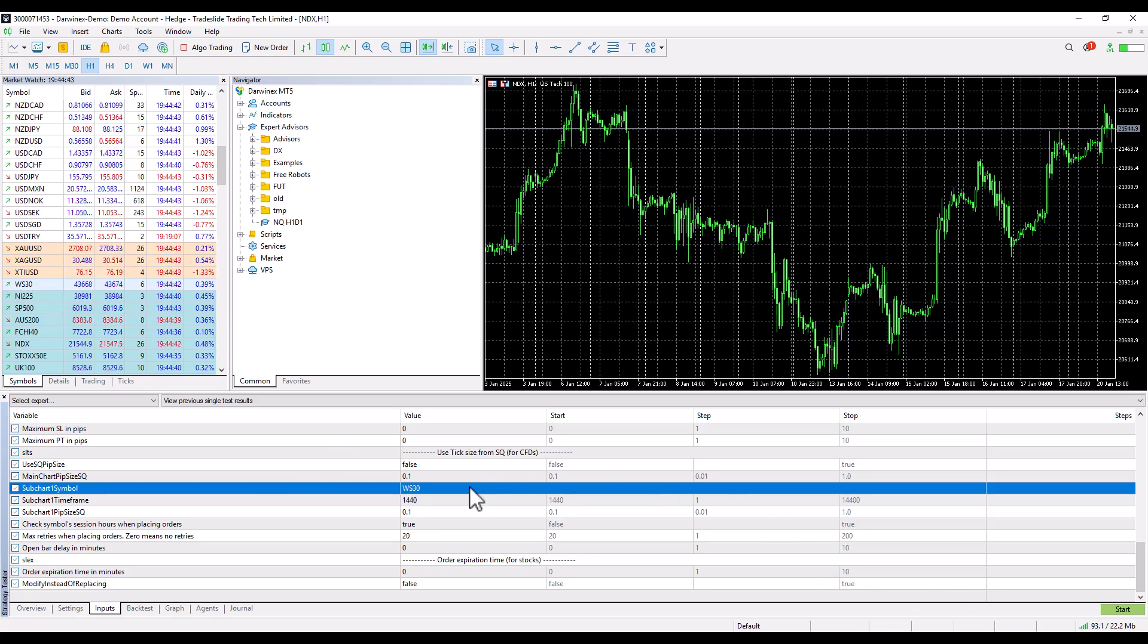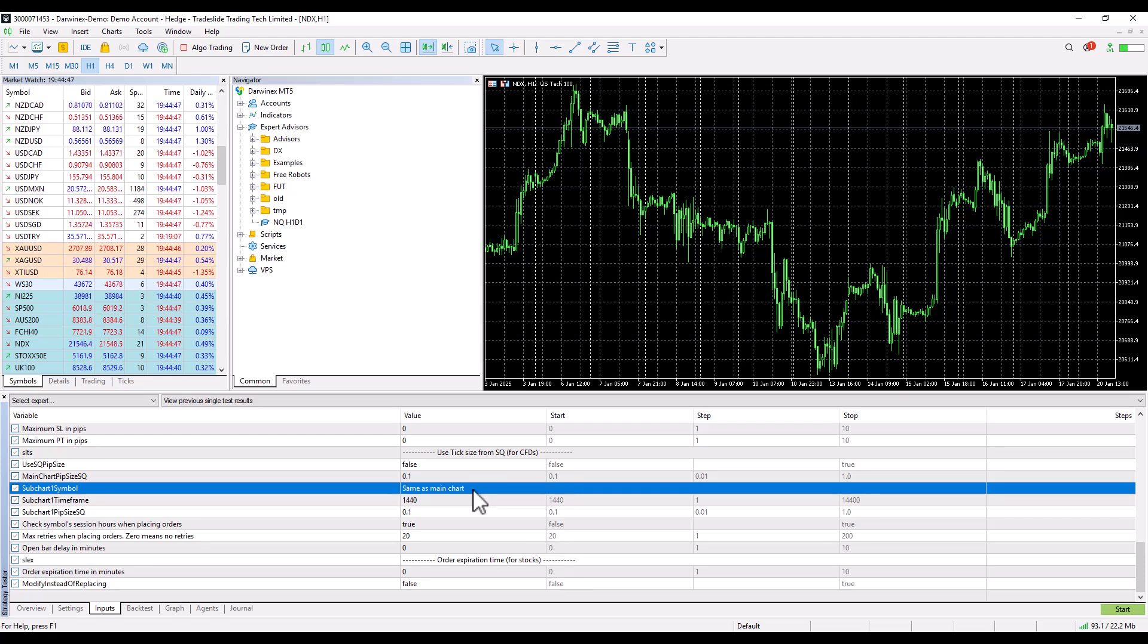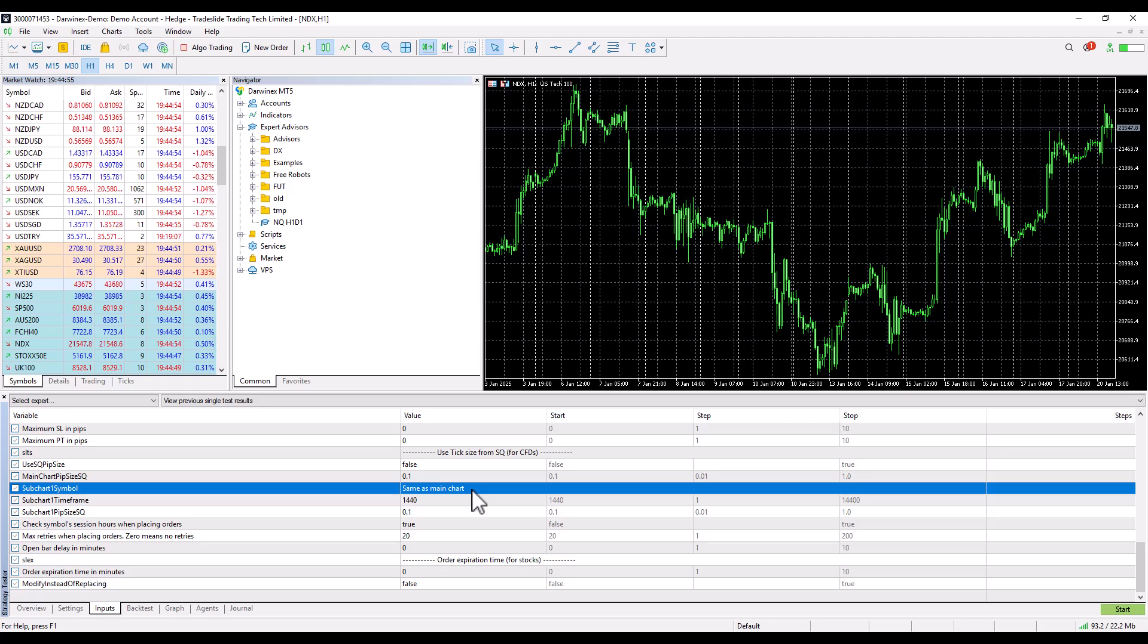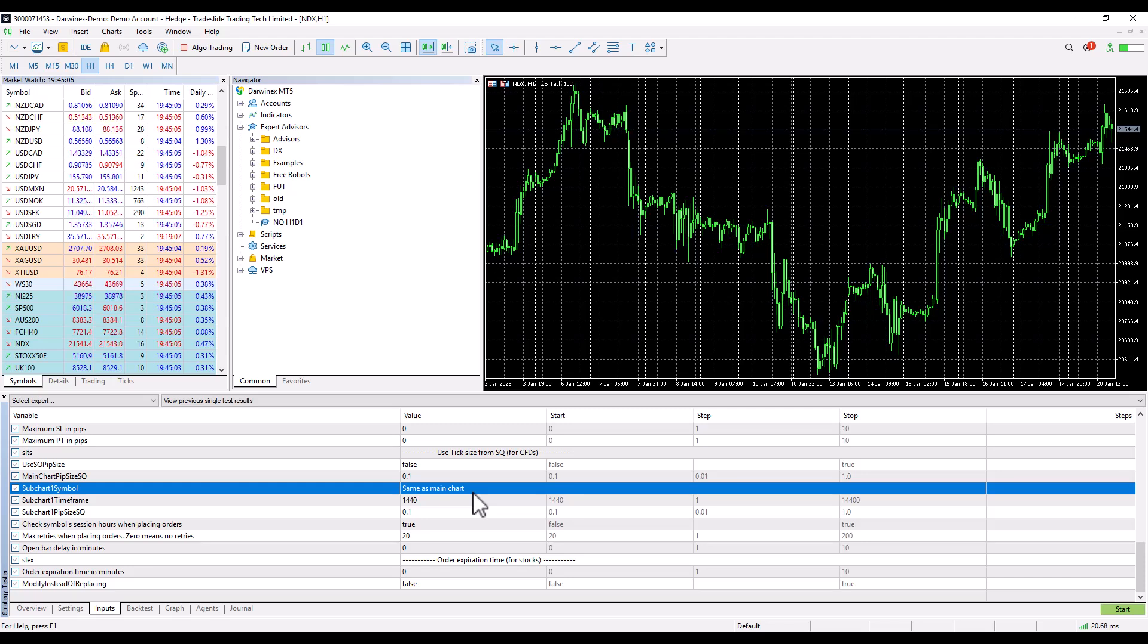However, I will choose the default value in this case. And if we have a strategy on the same symbol, it is enough if the text description is filled in here 'Same as main chart'. In this case the ticker name will be taken as the main chart, in this case NDX.